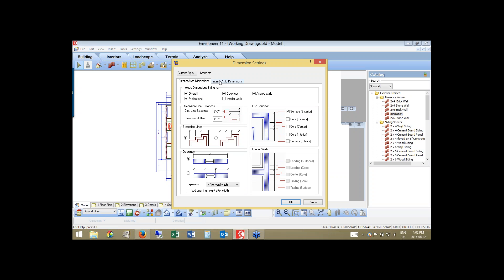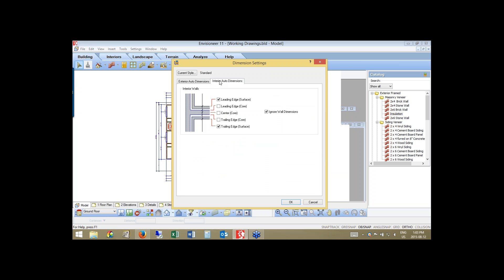Another new feature I'm going to show you for interior walls is the ignore wall dimensions option. As I pull and cross a wall, I'm going to have a leading and a trailing edge dimension. Previously it would put the dimension of the wall width between those as well, but now with ignore wall dimension, it will ignore that for us.